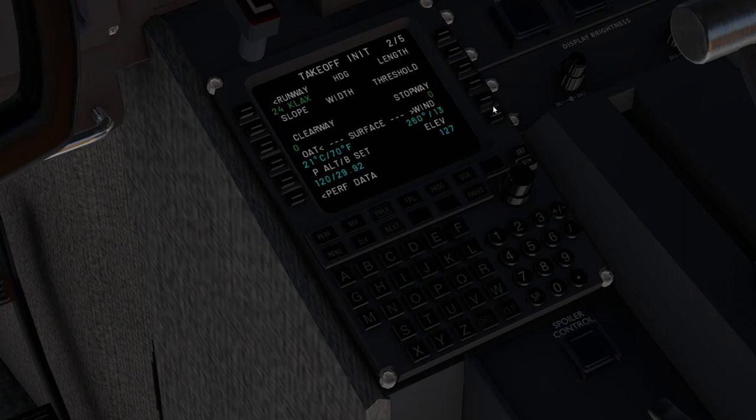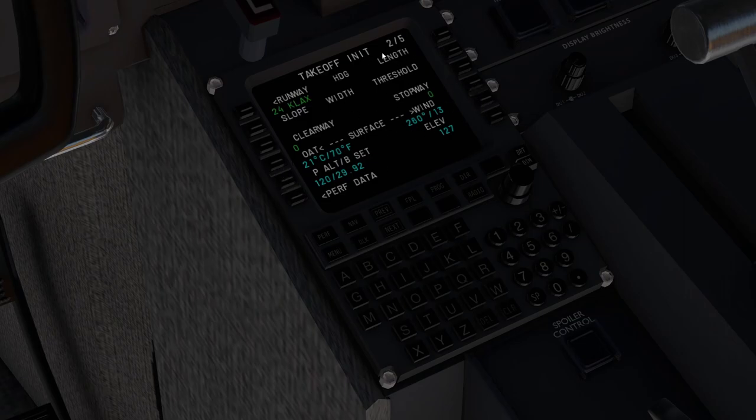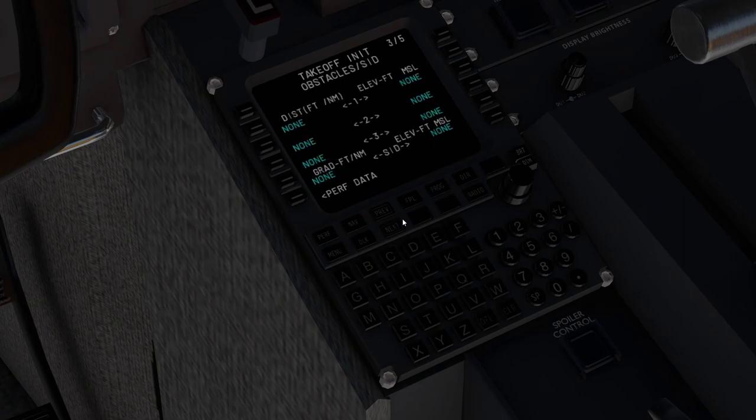And if you're ever having trouble with getting the takeoff data to post, make sure that you're getting the OAT and the surface winds in the second page of the takeoff init. And elevation is good. That's all set.